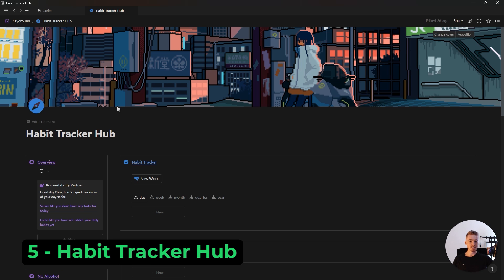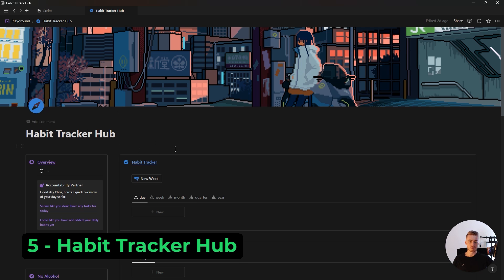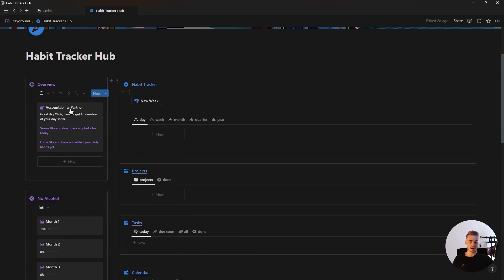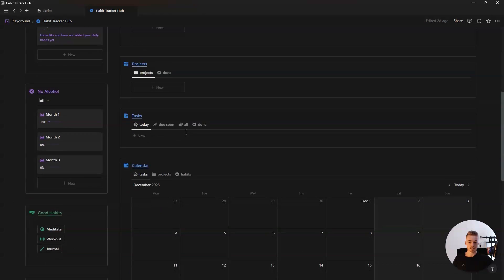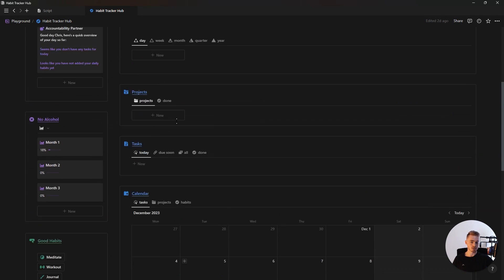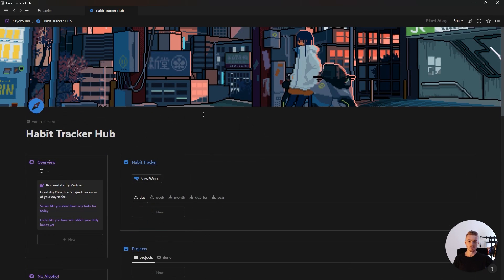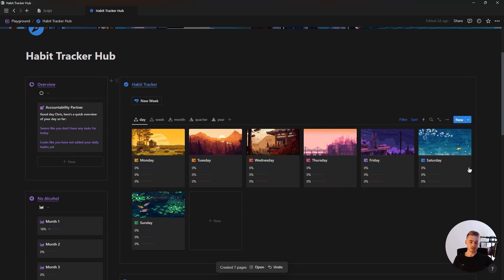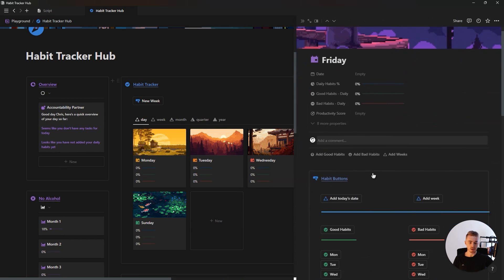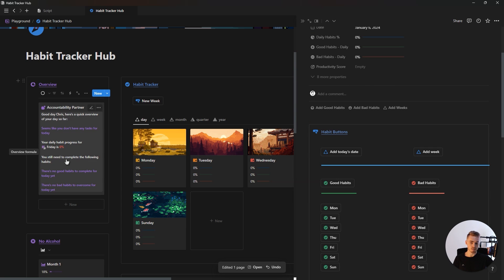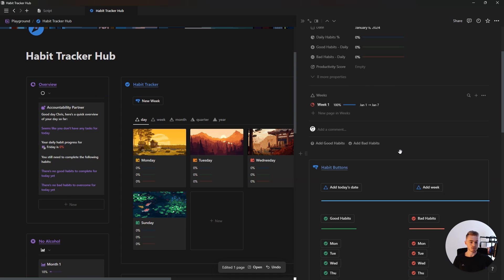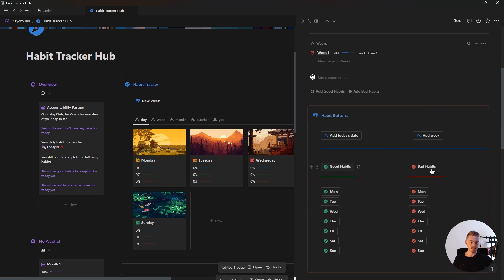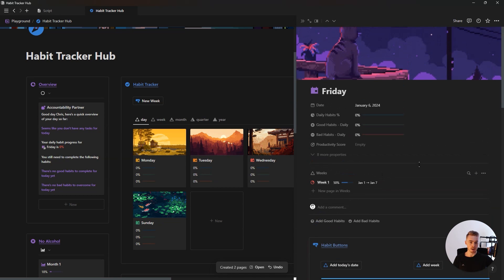And then as a bonus, I want to share my habit tracker hub dashboard, which is centered around tracking your habits that also includes multiple Notion templates as well as project and task management. How this habit tracker works is you click on this new week button to add new days to your database. And then if we open up Friday, we can add today's date, which will make it show up on the accountability partner on the left. And then we can also add a week and we can click these buttons to add our good and bad habits to this day.